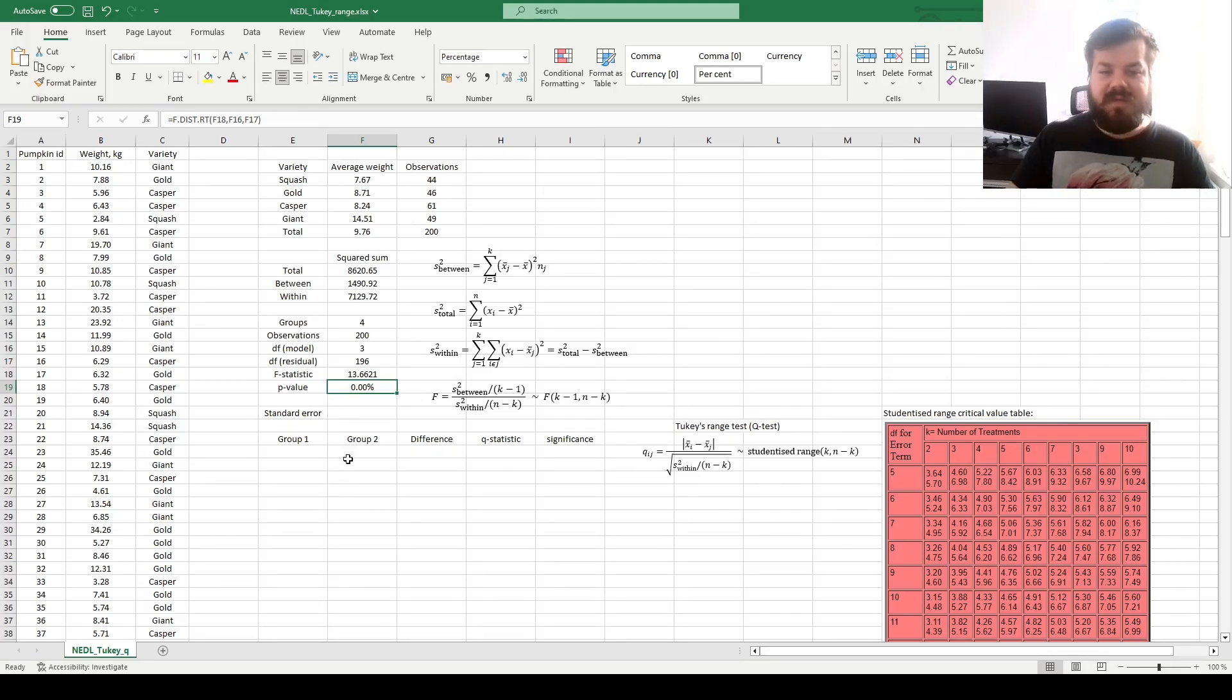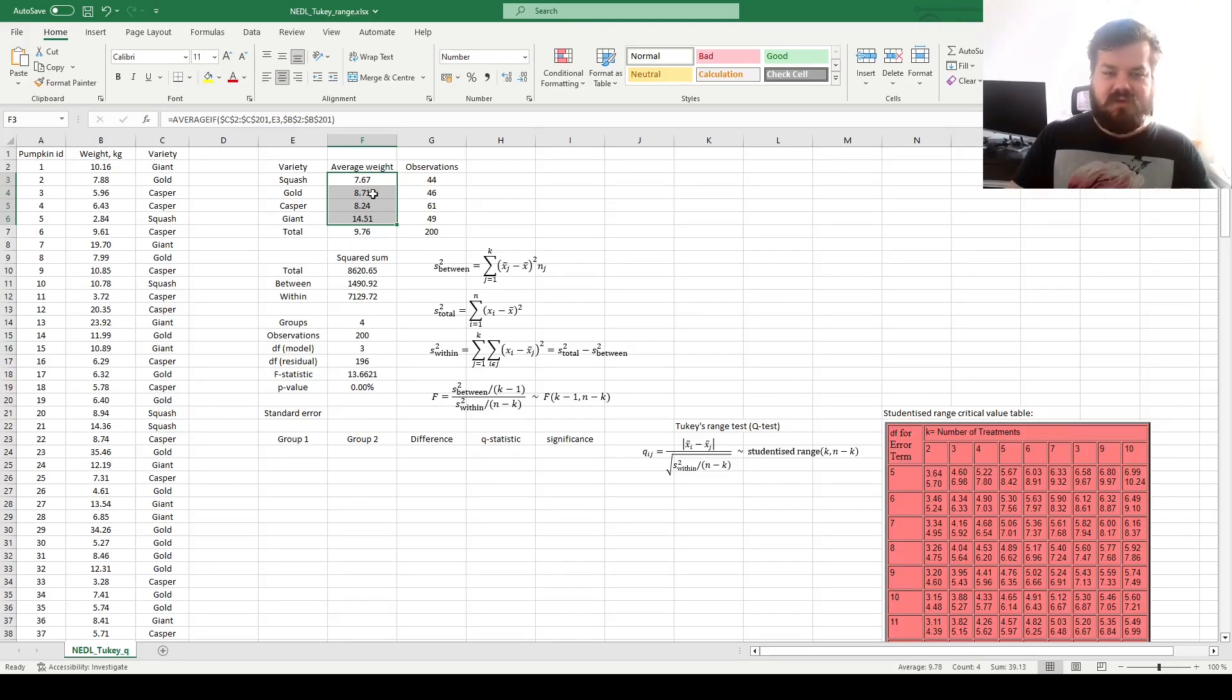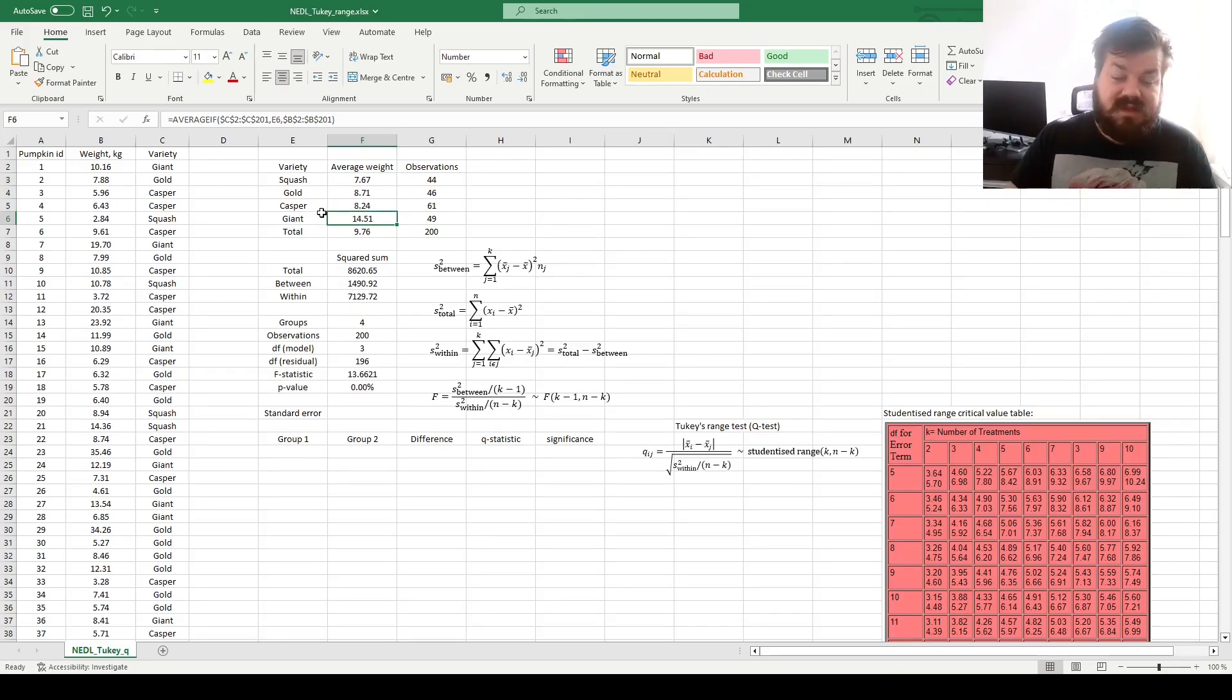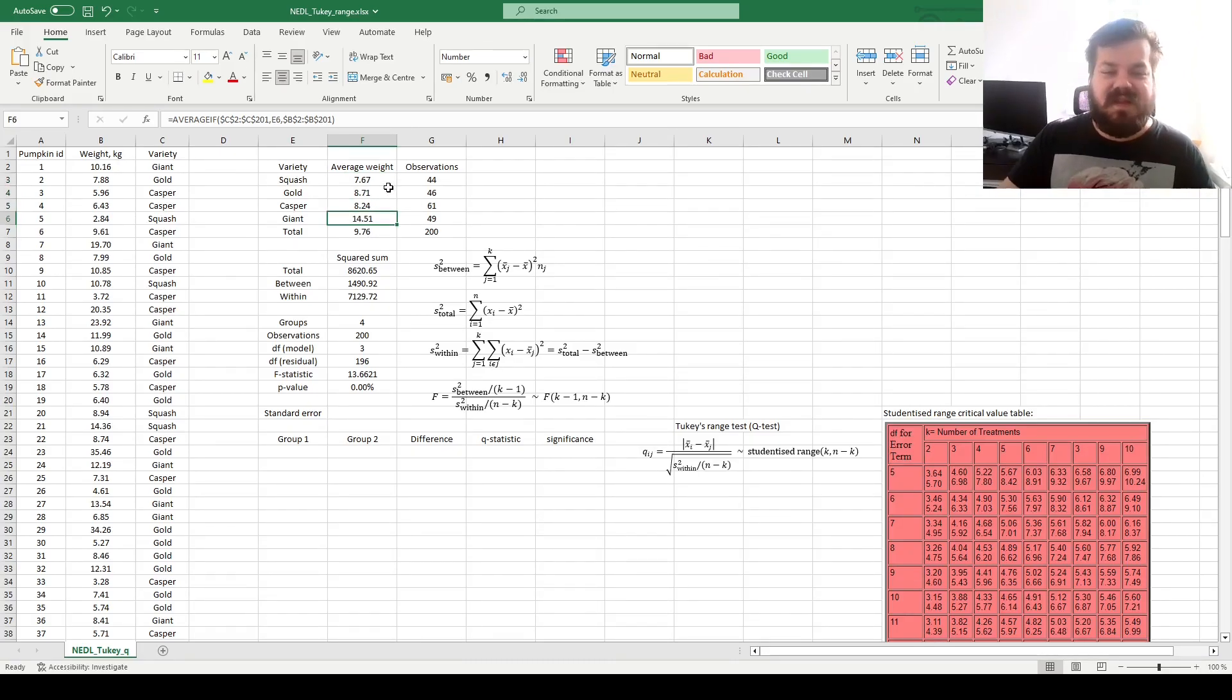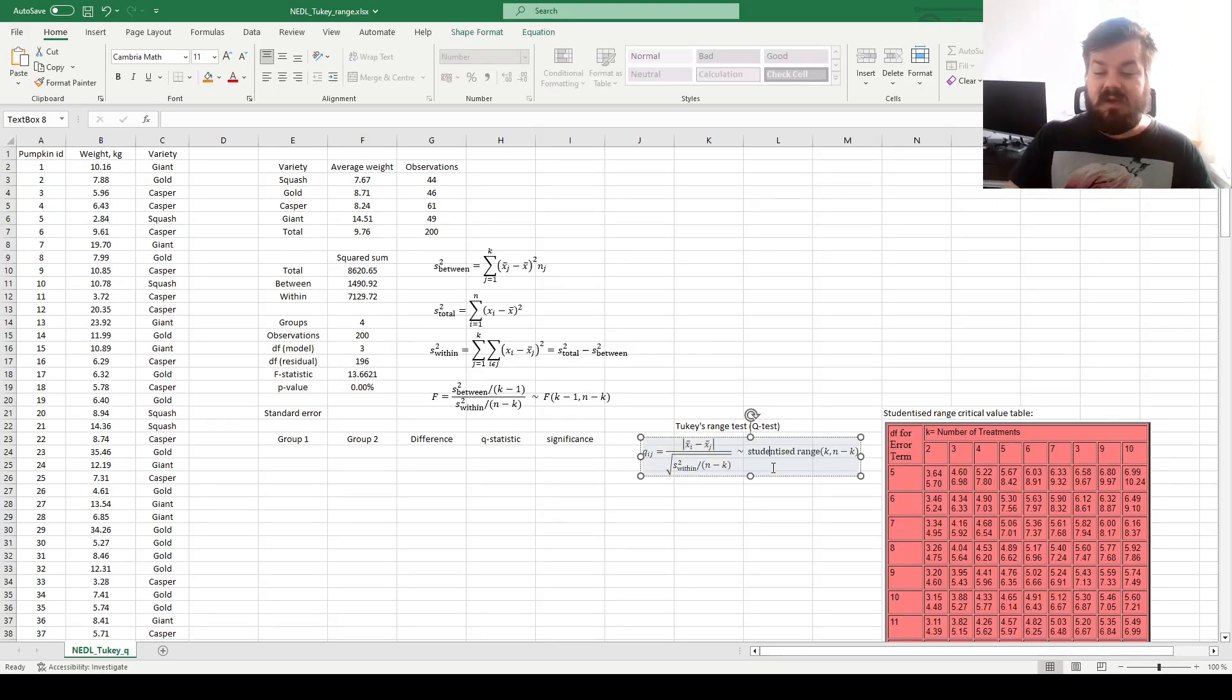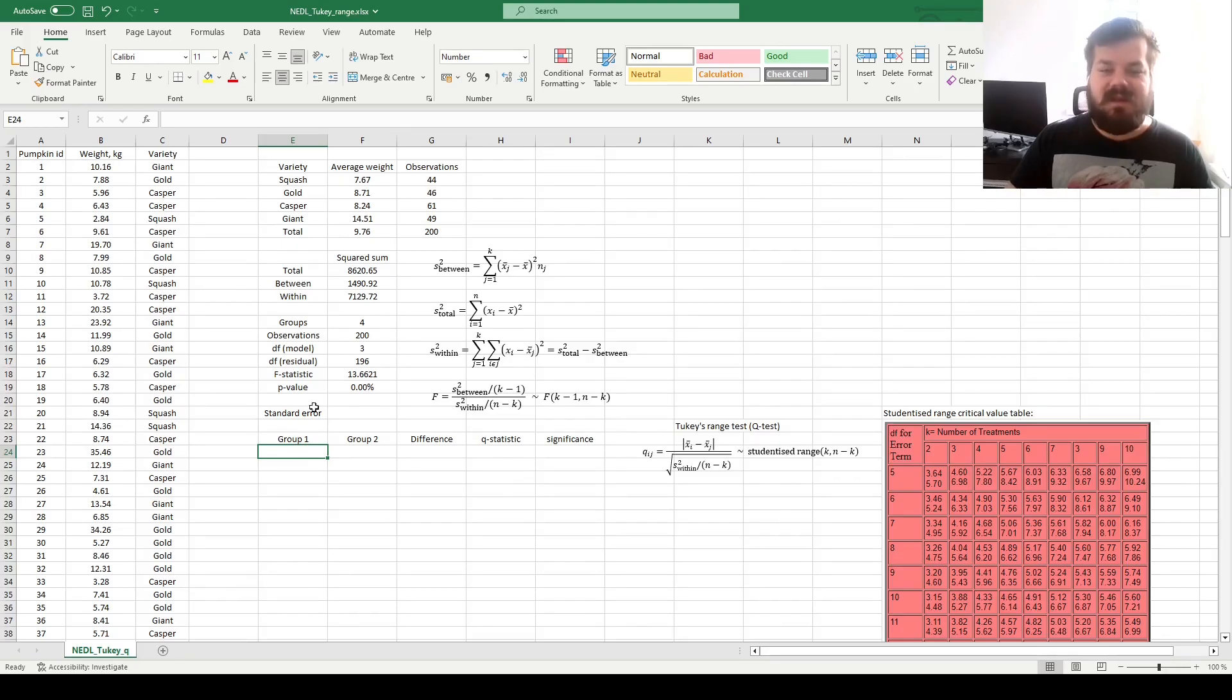The null hypothesis of uniform weights across all four groups has to be rejected in favor of the alternative hypothesis, that the pumpkin weight is heterogeneous across groups, that there are some differences there. But what those differences are, if you approach it not statistically but just use an eye test, with a naked eye you can see that probably the giant variety of pumpkins has larger weight than some other varieties. But to approach it rigorously, we will need to use the Tukey's range test, and evaluate the significance of every single possible pairwise difference between average group weights.